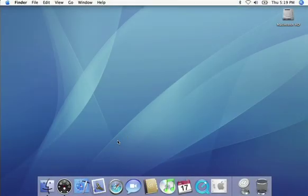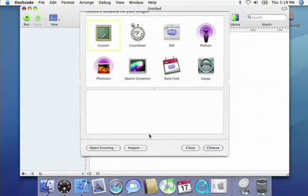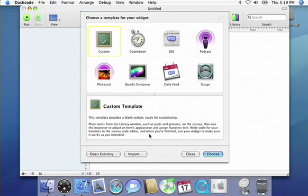And if you'd like to create a new widget, Leopard introduces Dashcode, the easiest way to build your own dashboard widgets even if you've never written a line of code.